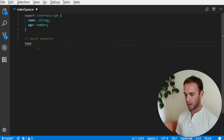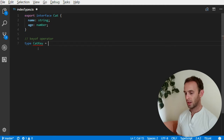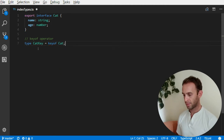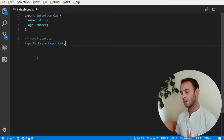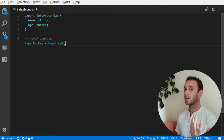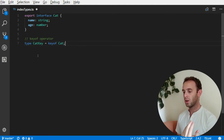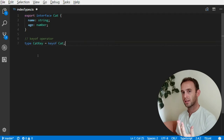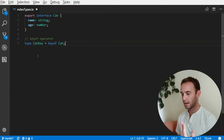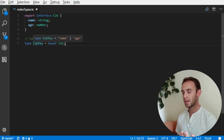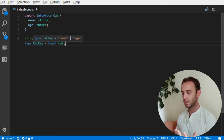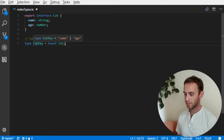I will create a type CatKey and it will be a keyof Cat. Now what CatKey actually is — it is a union of all the property names of the index type. In this case it is a union of name and age, and once I put my mouse over CatKey I can see it is a union of name and age.